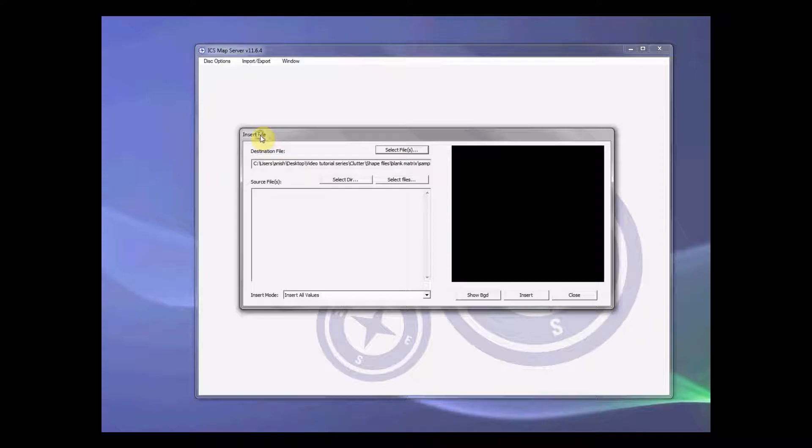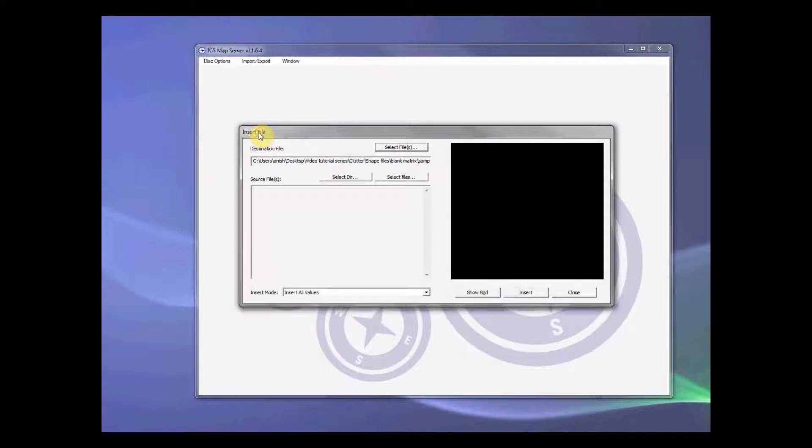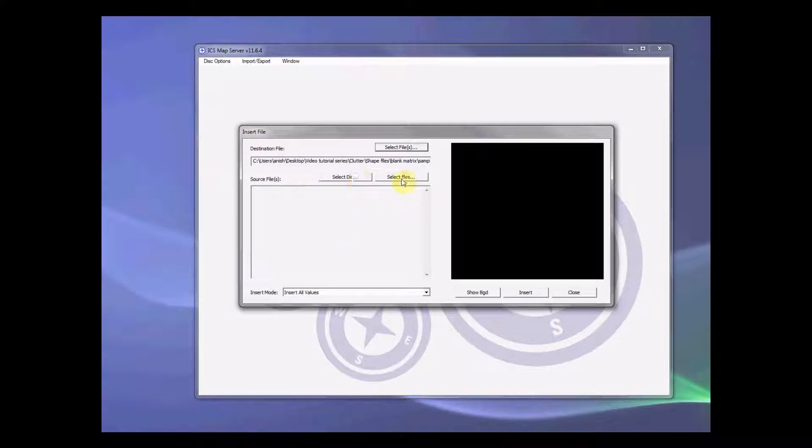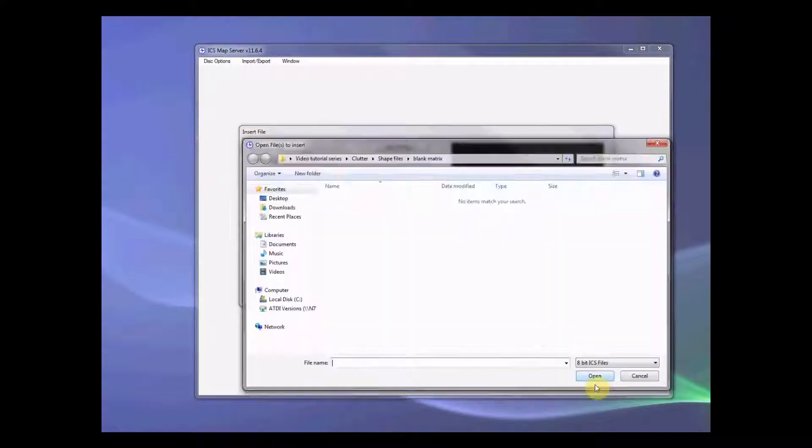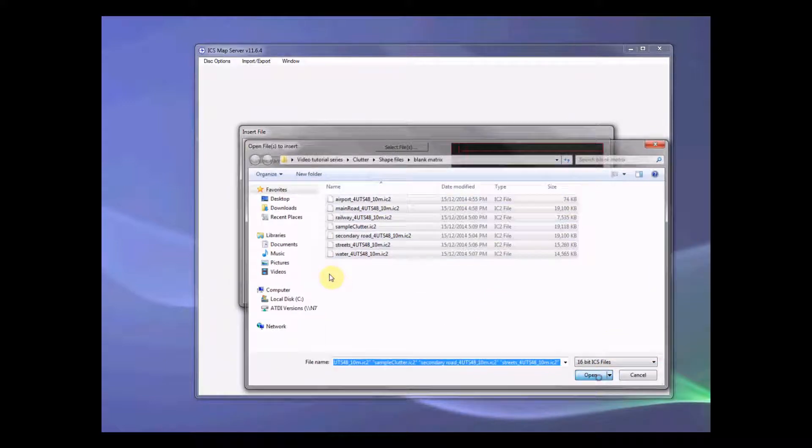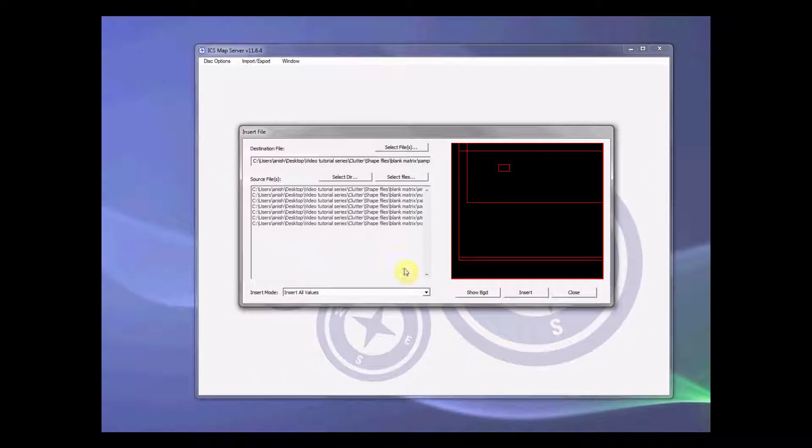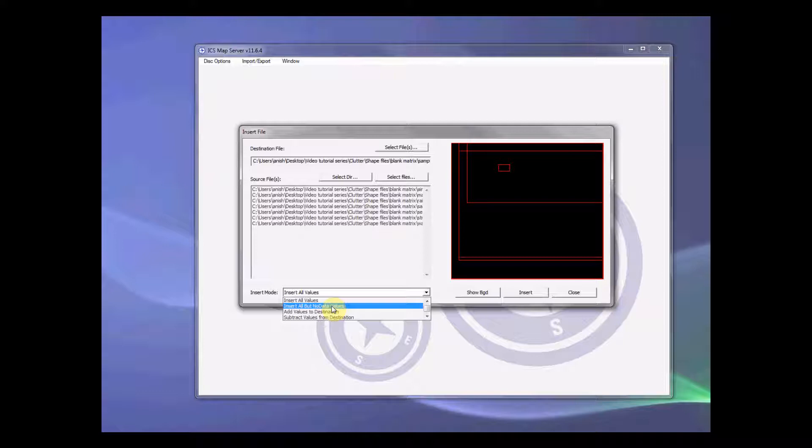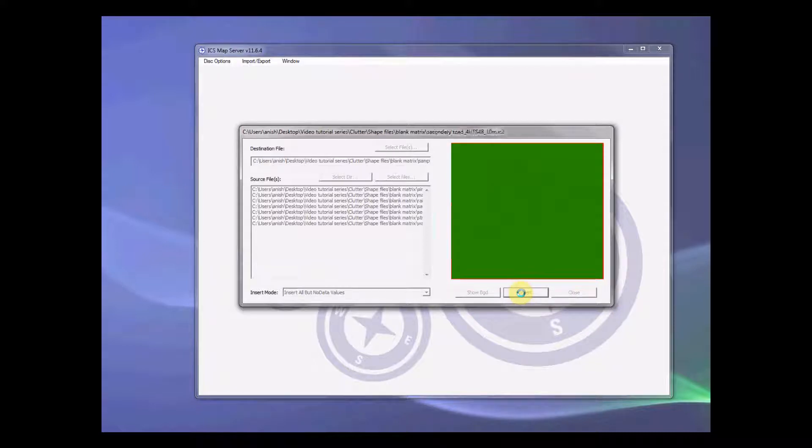This insert file function, what it does, it inserts all the vector from the source file to the destination file. And we want to select all the source files that we have. Basically, I opened everything up, even itself. And what I want to do is insert all data, but not no value data. So that means not blank area. Now let's do insertion.